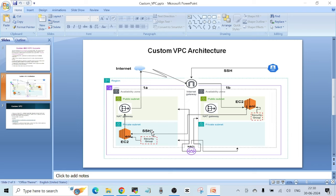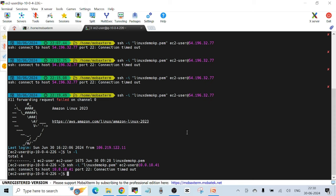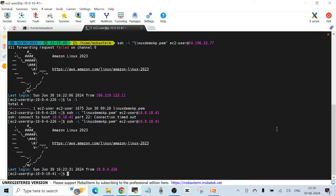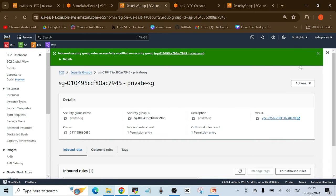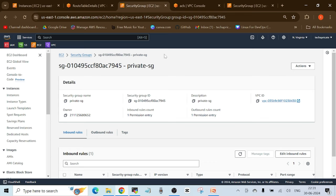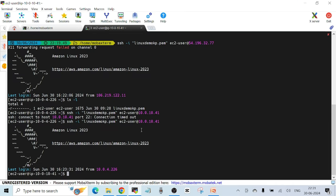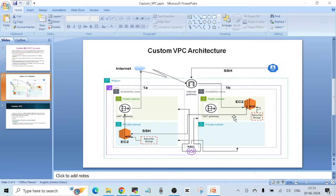Going back to the terminal, the previous command has now failed. I'll run the SSH command again and this time I'm able to SSH to the private instance. The issue was that the security group of the private instance was not allowing any traffic. After adding the rule to allow the bastion host's security group, SSH is now working.